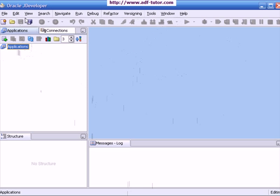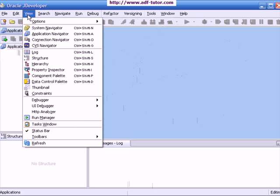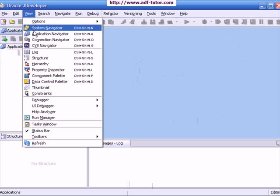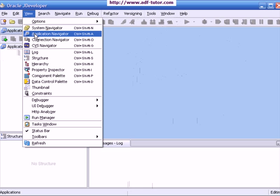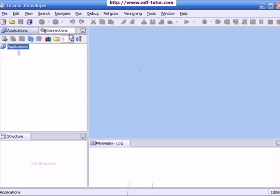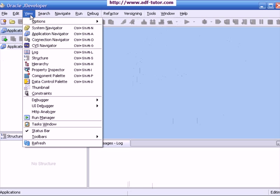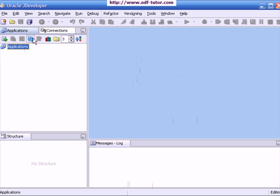You can hide or unhide the navigator through this view menu. Like here, you can hide application navigator by clicking here. Ultimately, you can use this cross button to close the open tab.